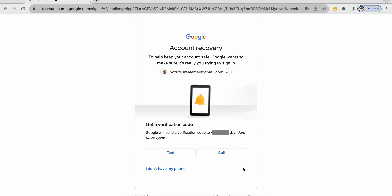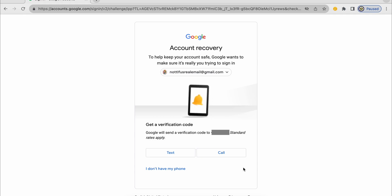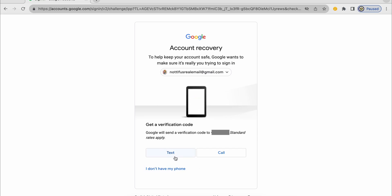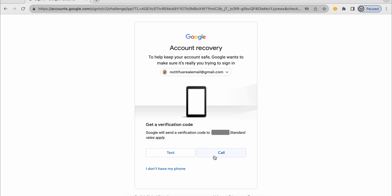And on this page, I'm being told that I have a recovery mobile phone number and I can choose to receive an SMS or a text message, or I can choose to receive a voice call.